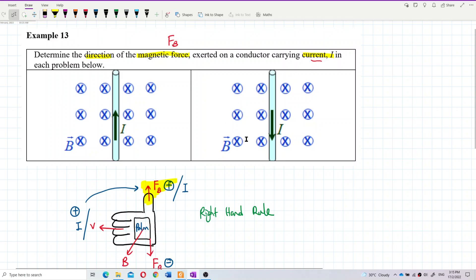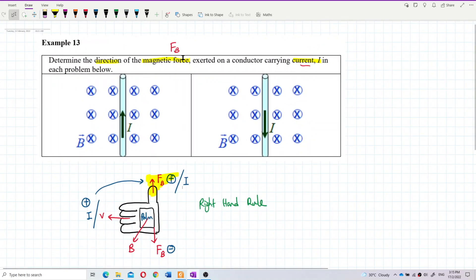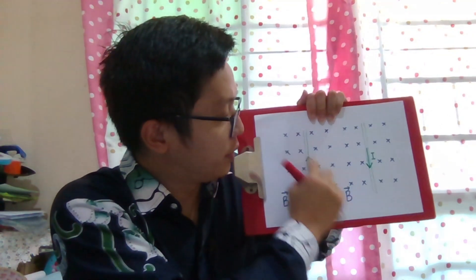Now I want to show you two examples through the camera, determining the direction of magnetic force using the right-hand rule. In both examples, the magnetic field direction is going into the page. In the first one, current is going up; in the second one, current is going down.